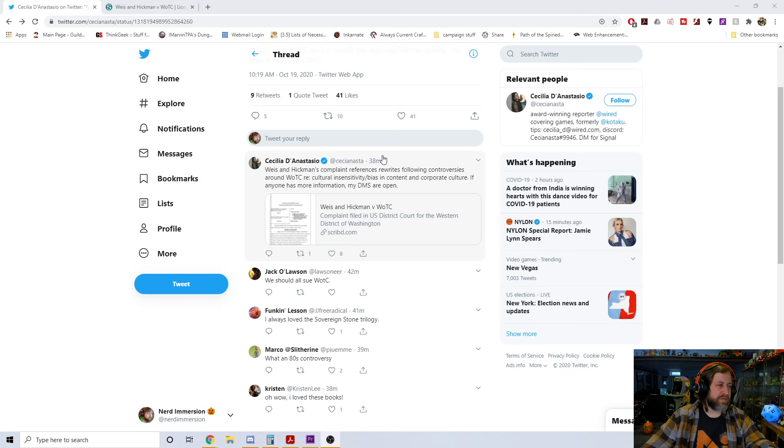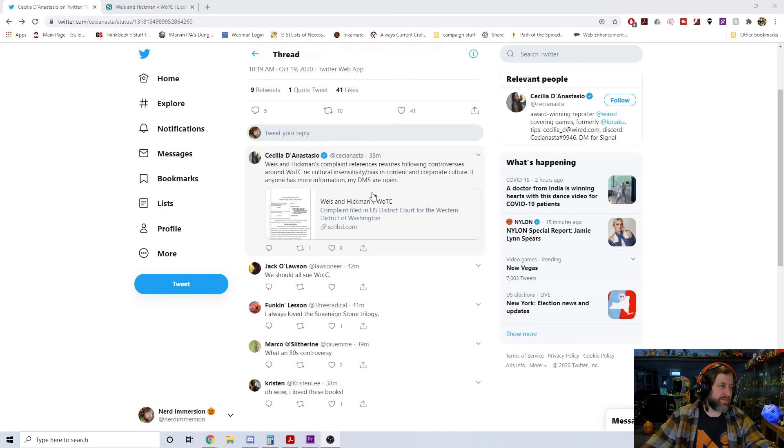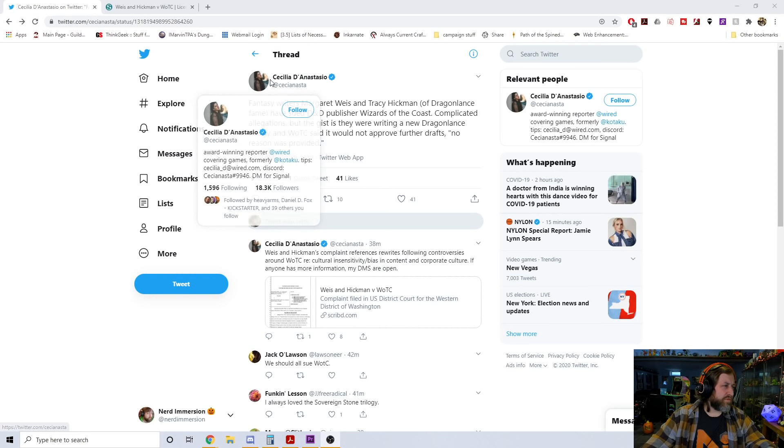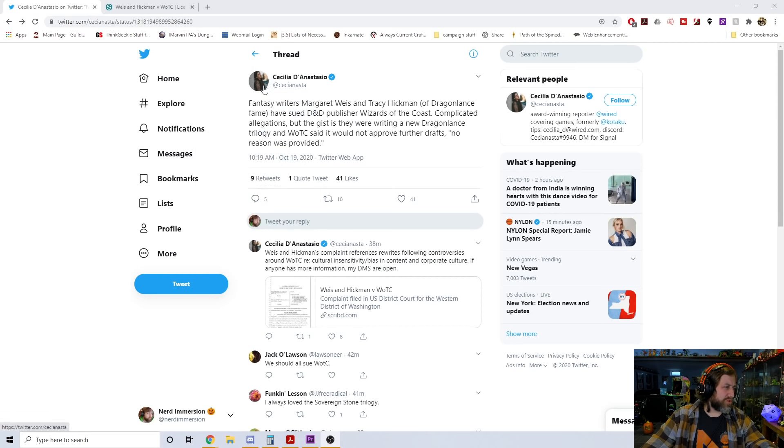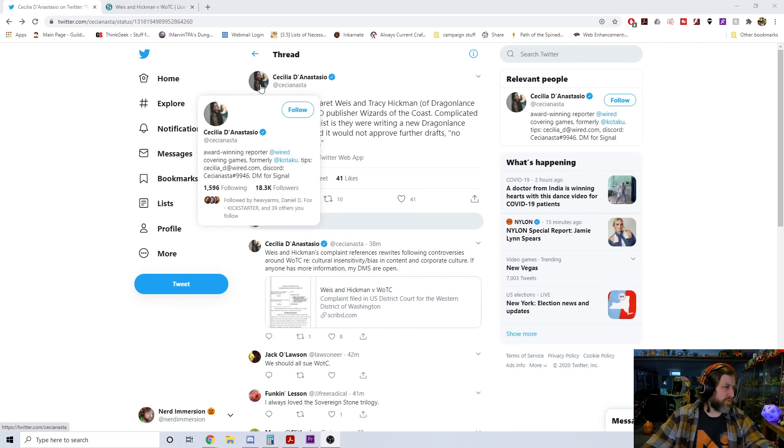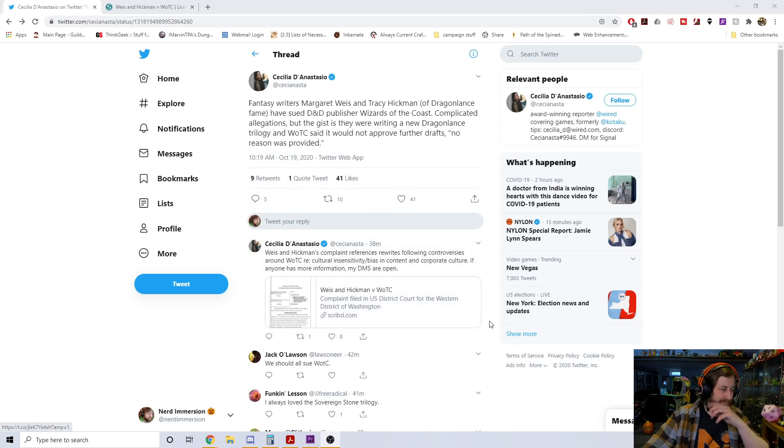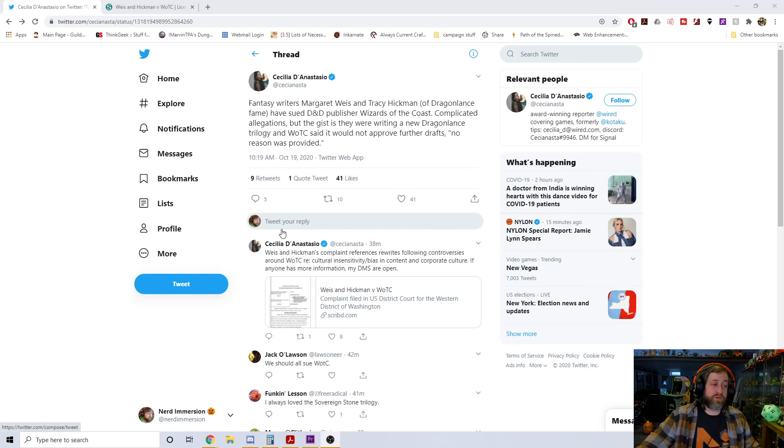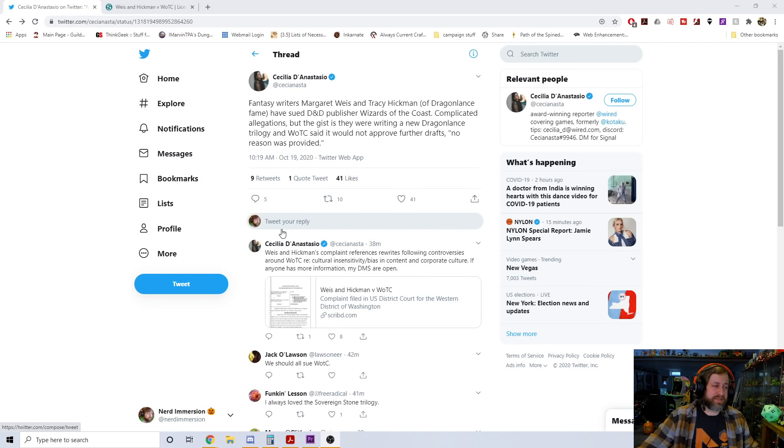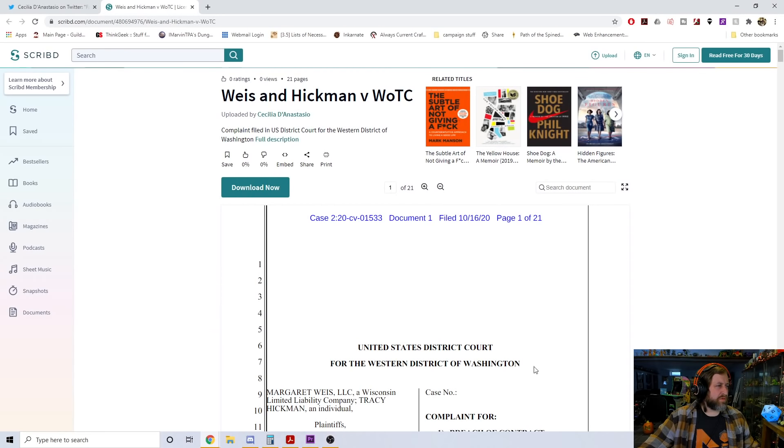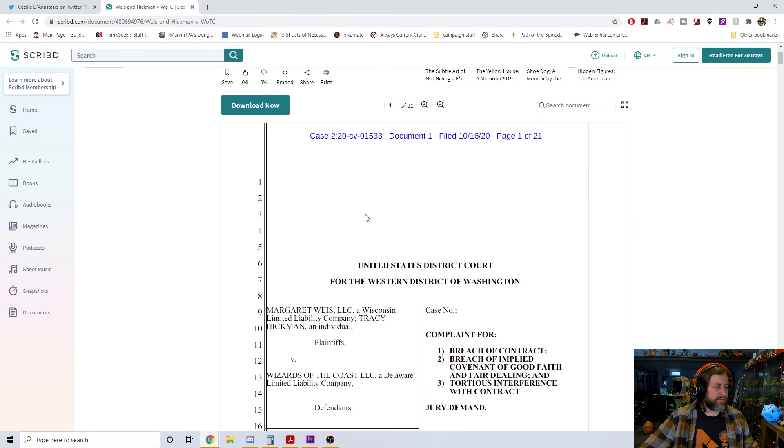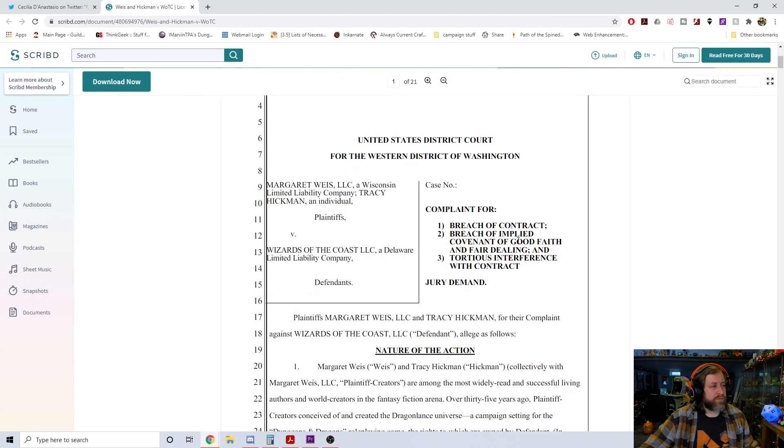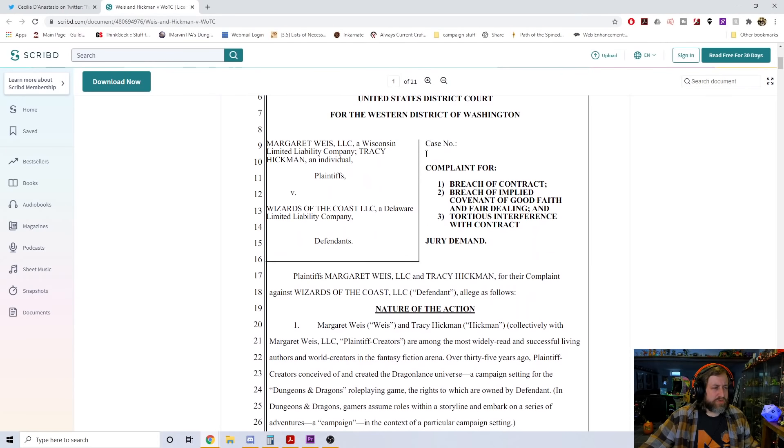Take a look at this. Fantasy writers Margaret Weiss and Tracy Hickman of Dragonlance fame have sued D&D publisher Wizards of the Coast. Complicated allegations, but the gist is they were writing a new Dragonlance trilogy and WotC said it would not approve further drafts. Quote, no reason was provided. This is from today, the 19th of October at 10:19 AM.